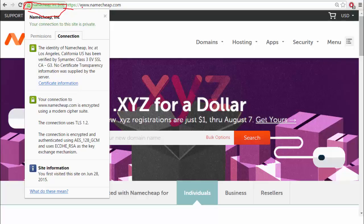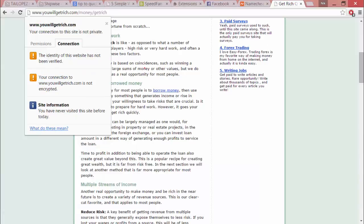If you have a business certificate, it'll say the identity has been verified and they use a modern cipher suite. Now, what happens when SSL goes wrong? Let's look at a scammy-sounding site: youwillgetrich.com.